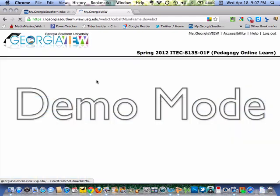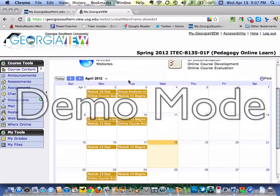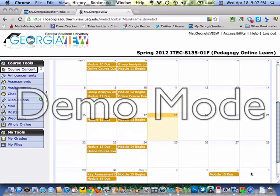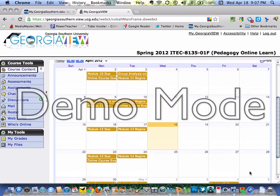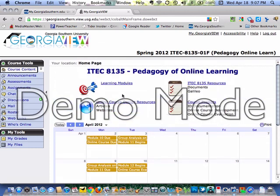One of the cool things about Angel and WebCT is that you can embed Web 2.0 widgets here. You can see my professor embedded a Google Calendar for the course. You come in and you'll see all your tools and web resources here.